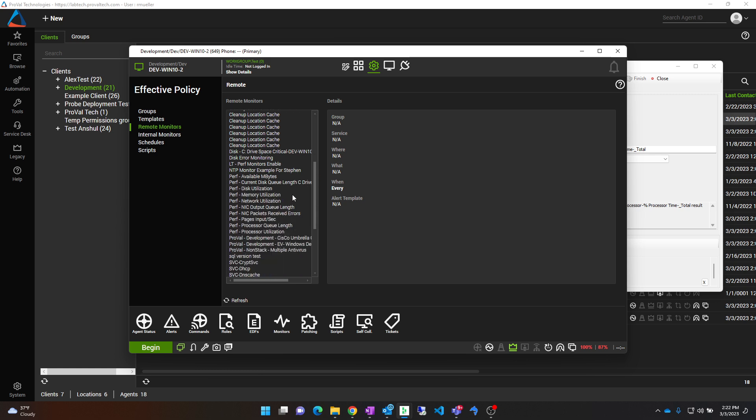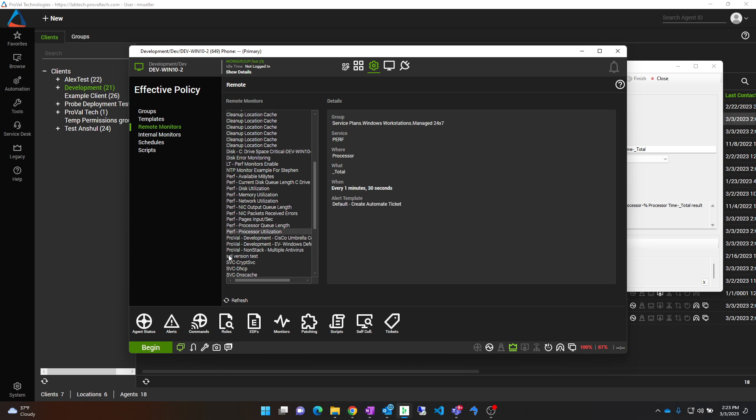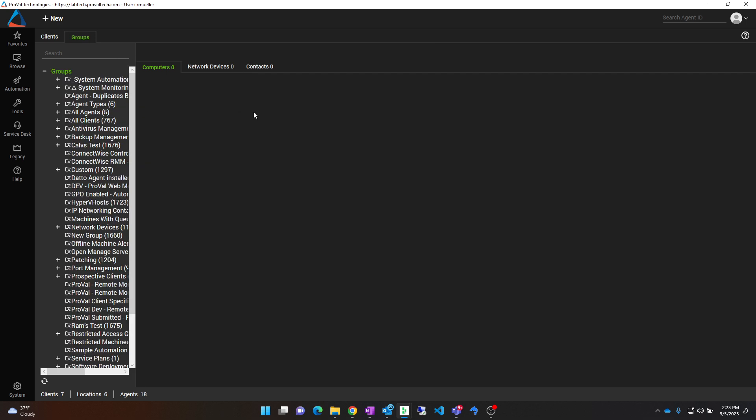From here you can see there is a perf processor utilization monitor right here. And from here you can see the group it is applied to: Service Plans, Windows Workstations, Manage 24x7. In which case you can go out and browse to the group here.